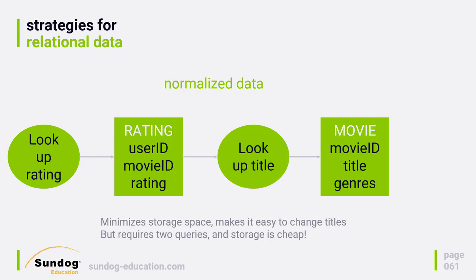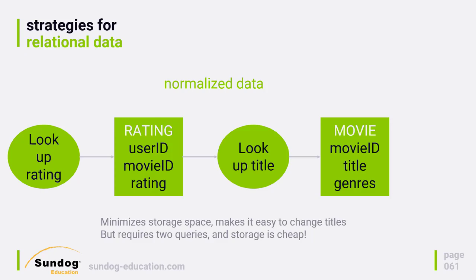I would have to do a second request to look up the actual title of the given movie ID using the movie type in Elasticsearch. This is a normalized approach where I'm storing ratings and movie names independently, because I don't want to make a copy of the movie name in every single rating entry. There are a lot of ratings out there and not a lot of movies.